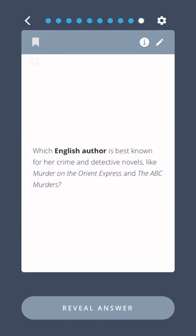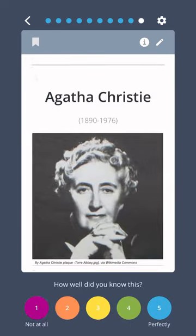Which English author is best known for her crime and detective novels like Murder on the Orient Express and The ABC Murders? Agatha Christie.